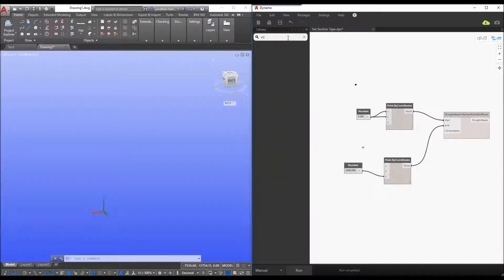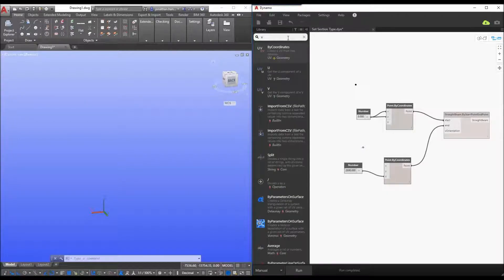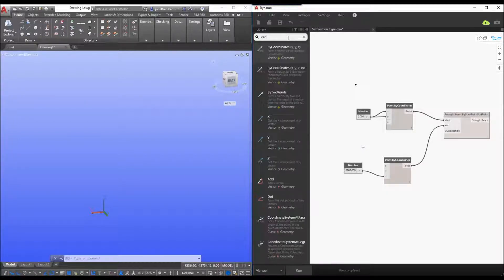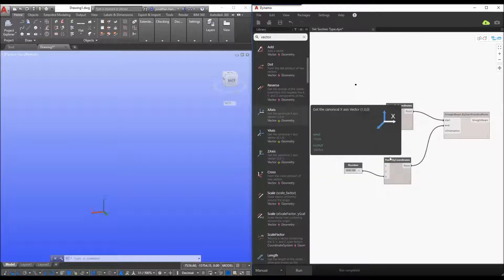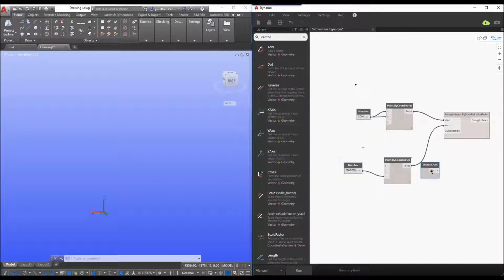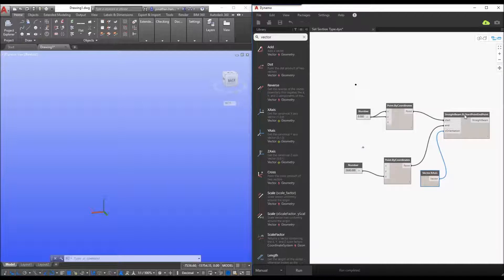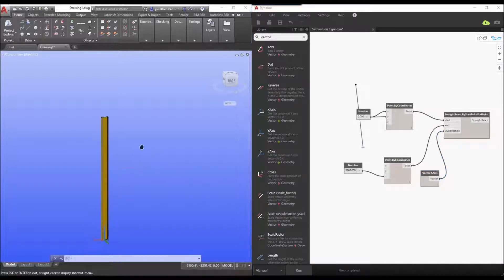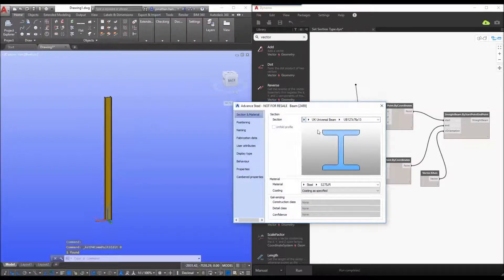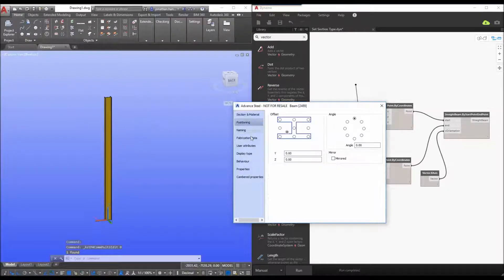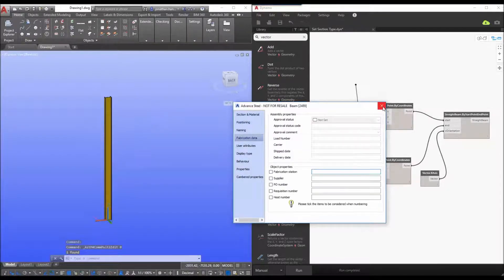So I just search for my vector and I want to rotate it in the x axis. So I've got my two points and I've got my definition for creating my beam and I'm just going to click the run button and within dynamo and within advanced steel you can see that I simply have created a vertical column.